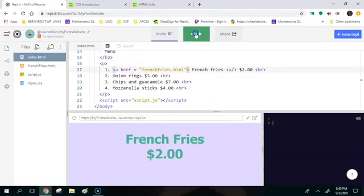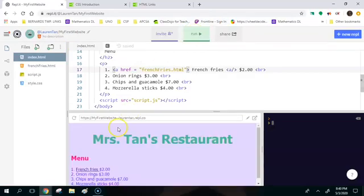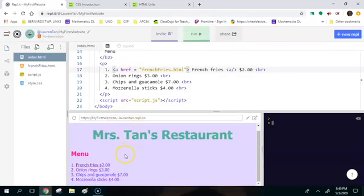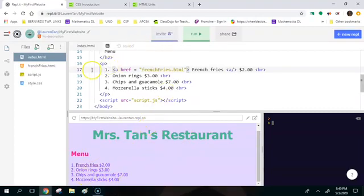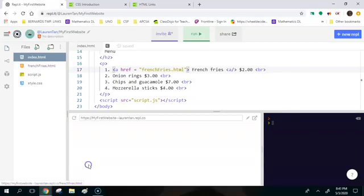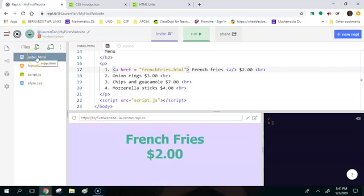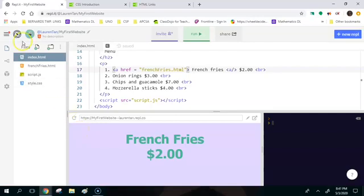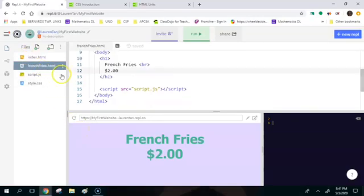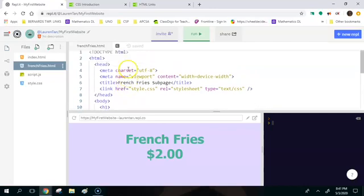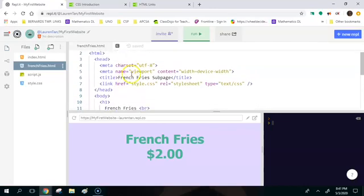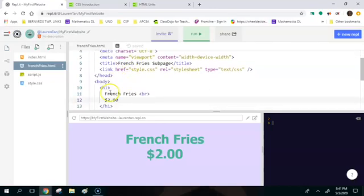Cool, so now if I run this again it's going to bring us right back to Mrs. Tan's restaurant. Okay so now it would be nice if we clicked on french fries it would bring us to french fries, but then it wouldn't be nice to go back to the index page if we wanted to right. So there should be some kind of back button there. So let's go back to the frenchfries.html.